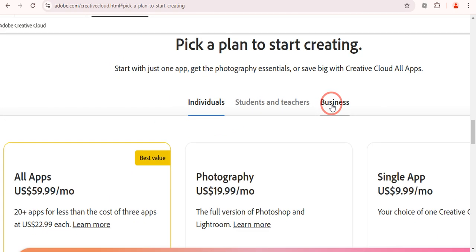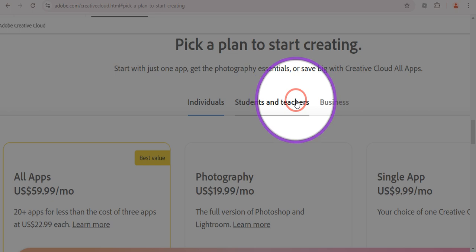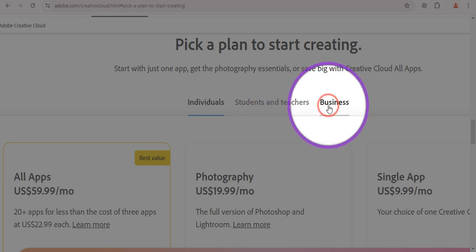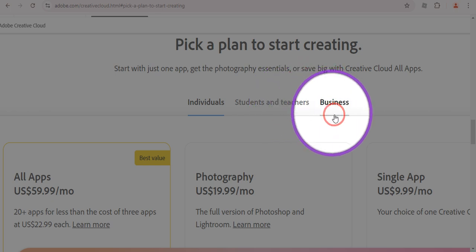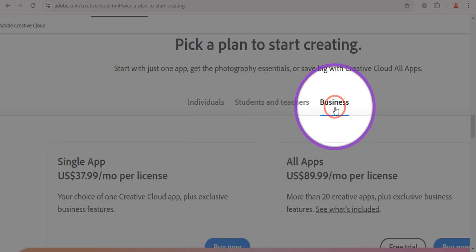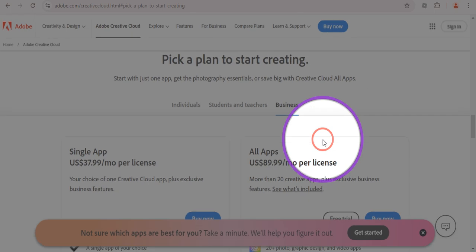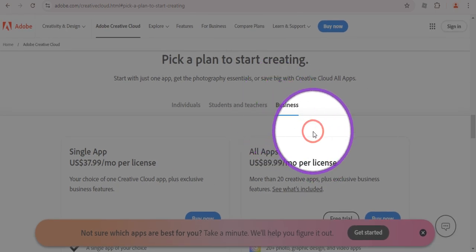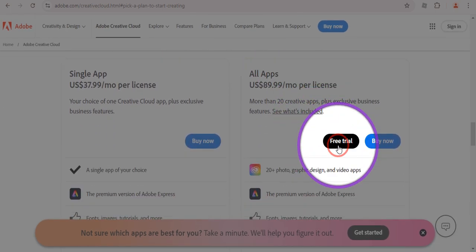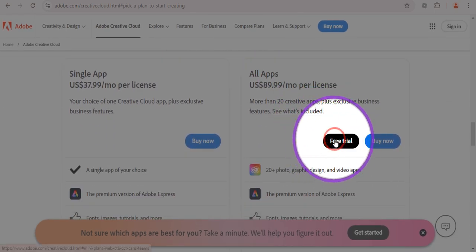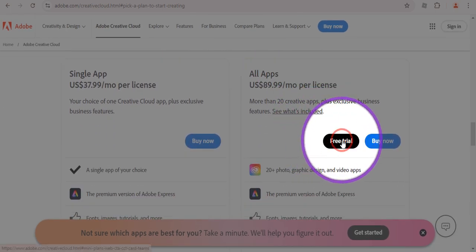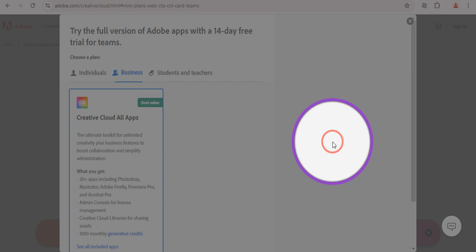We need to go with Business, and I'll let you know why we are choosing Business. So just click on the Business button, and now you can see there is an option of Free Trial — just click on Free Trial and I'm going to show you how you can get this.